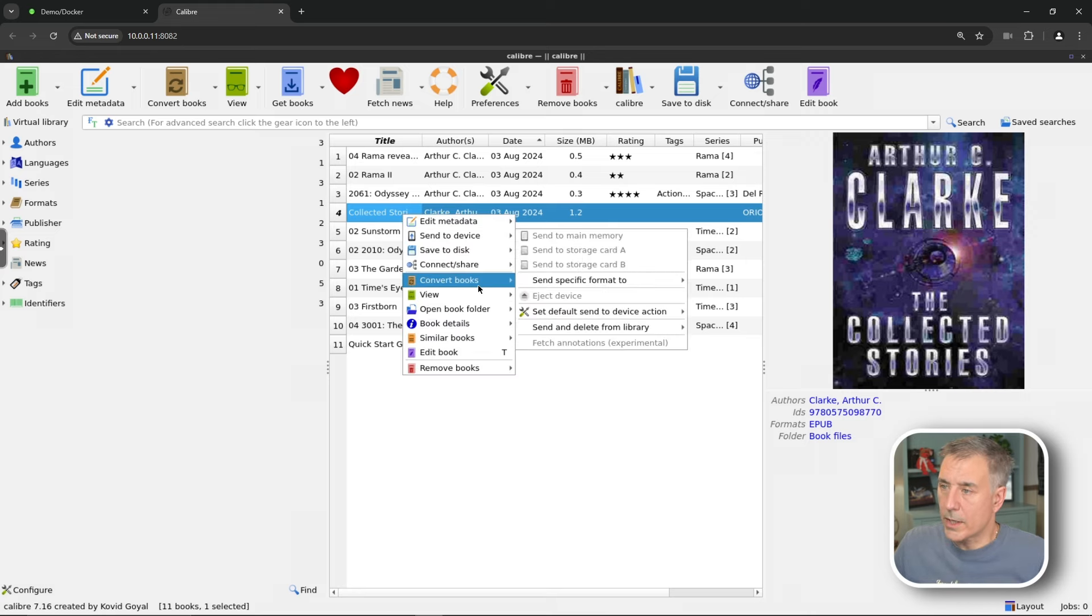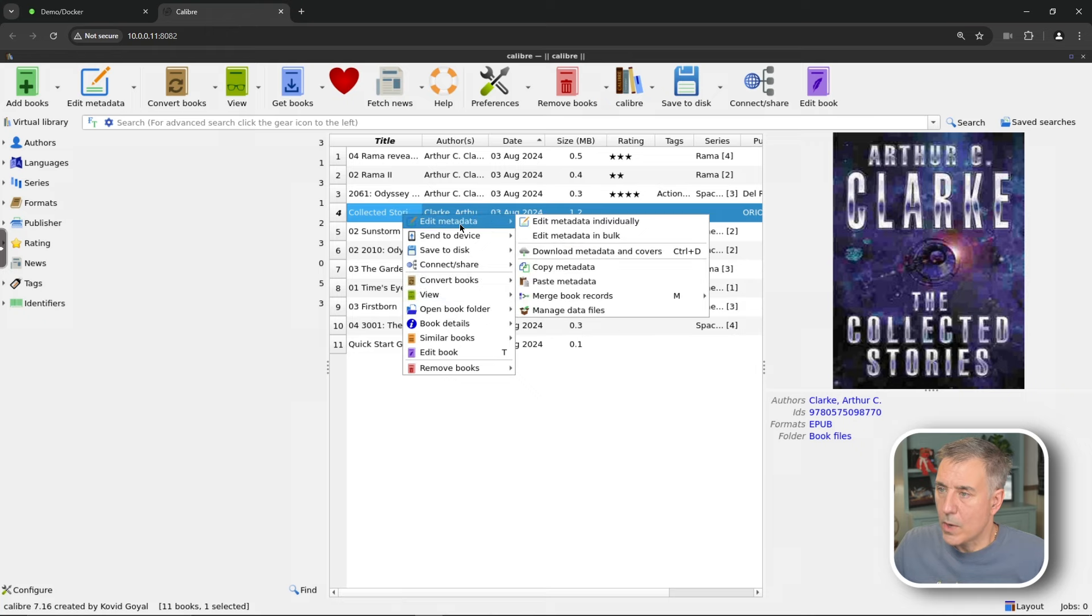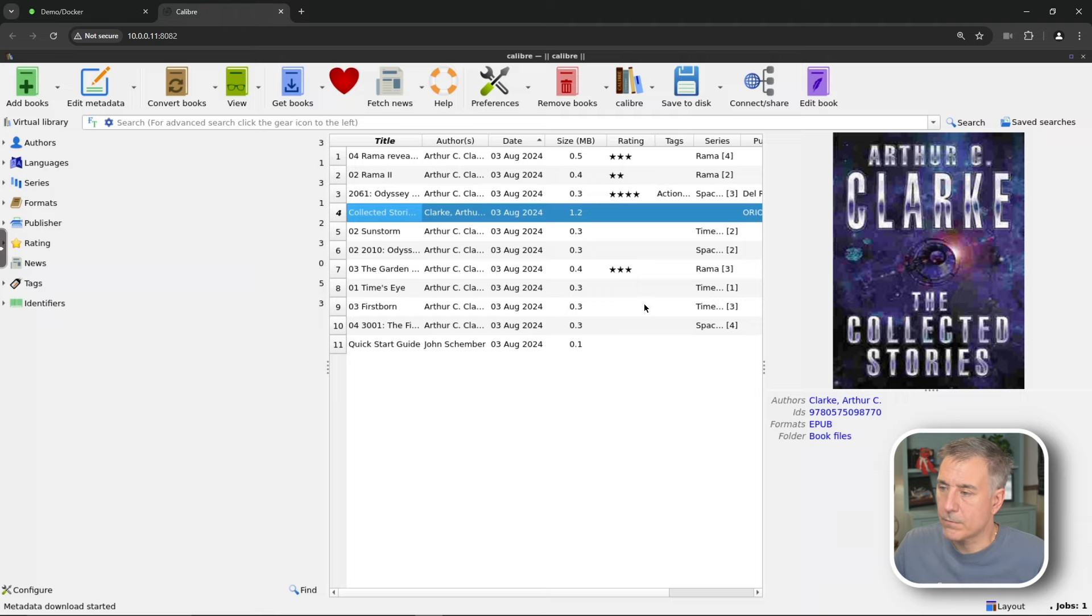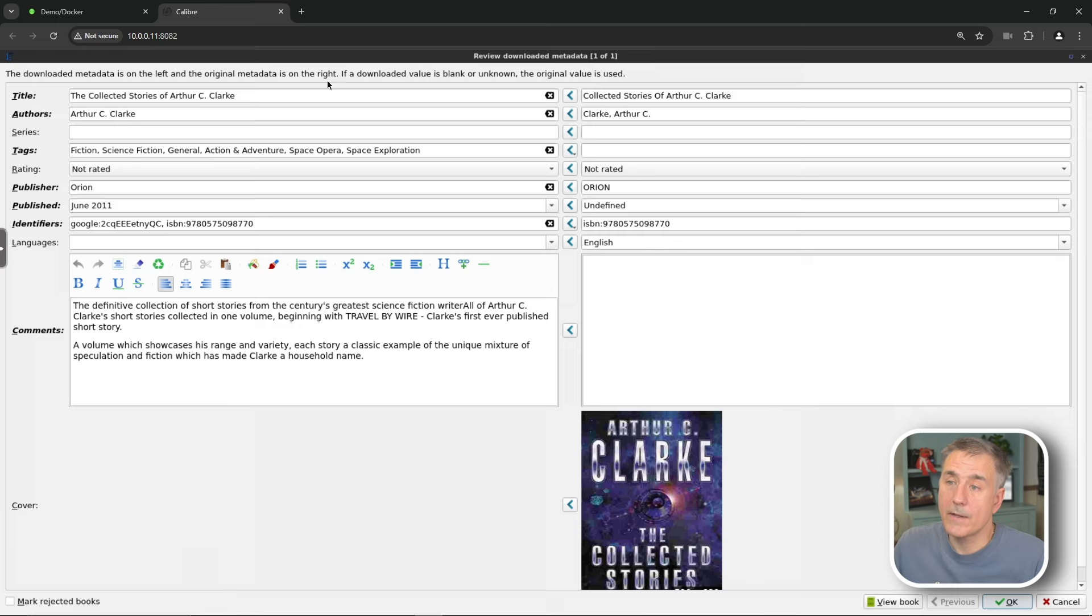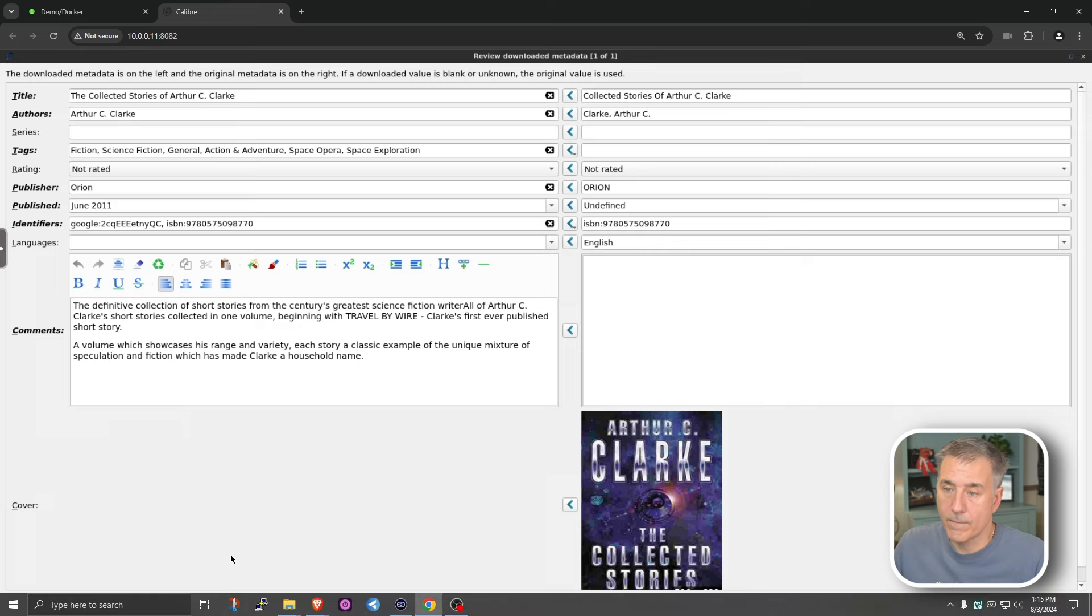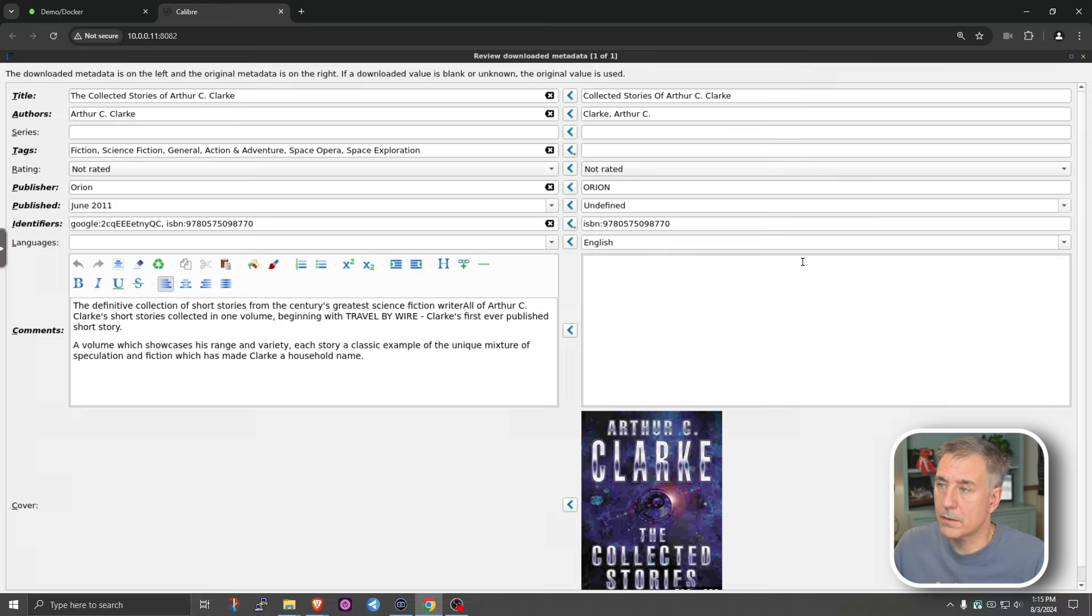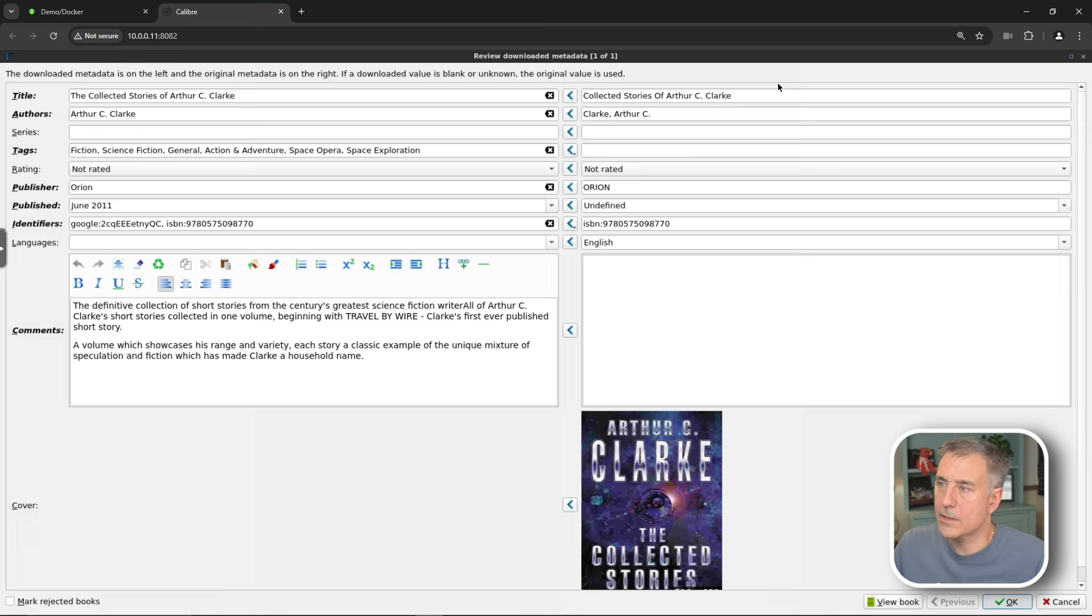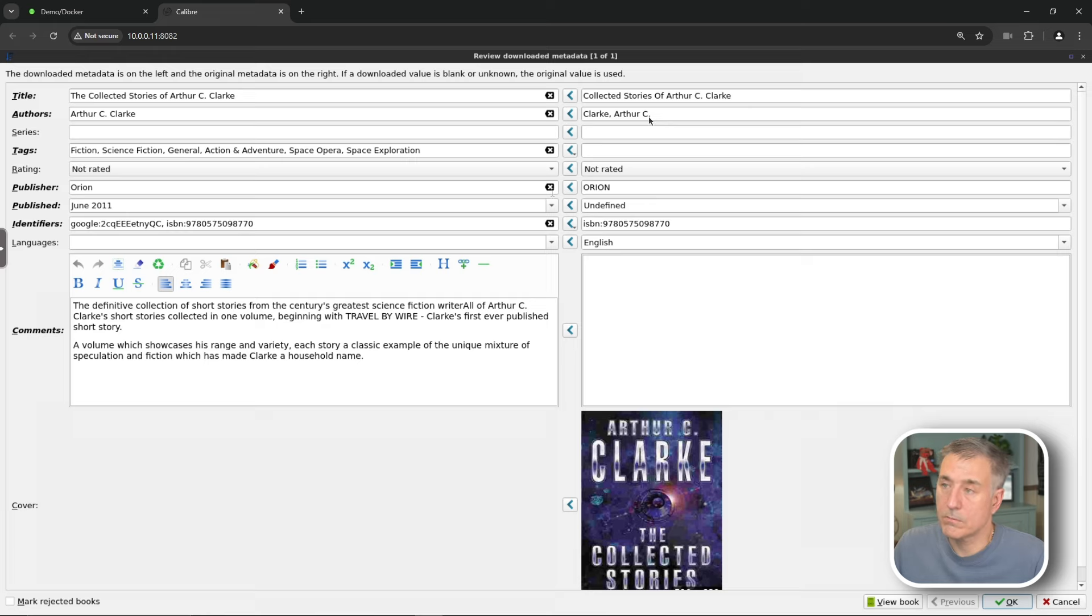Once again, we'll do right-click. We'll go down to edit metadata, download metadata. We just need the metadata for it. Get that. Processing another job. This time, let's review the downloaded metadata. Everything on the left here, it shows what it's downloaded for it. Everything on the right is what was already in there. First thing on the title here, on the right, what we currently have is Collected Stories of Arthur C. Clarke. But what it's downloaded is The Collected Stories of Arthur C. Clarke. It's downloaded the author's name in proper order versus what we already had was backwards.